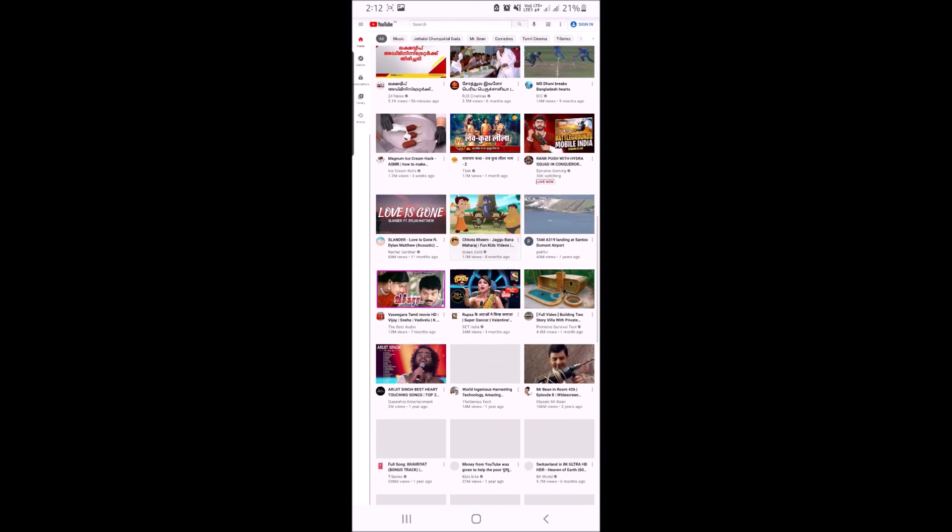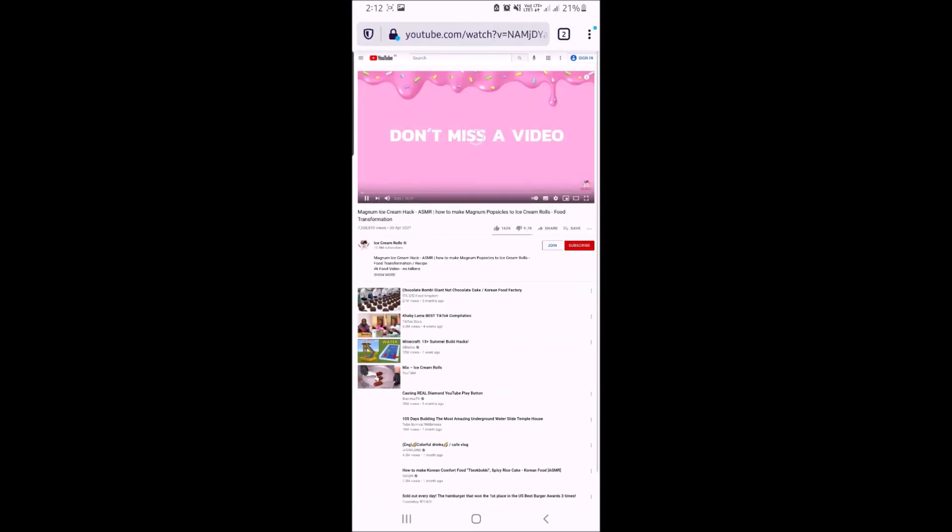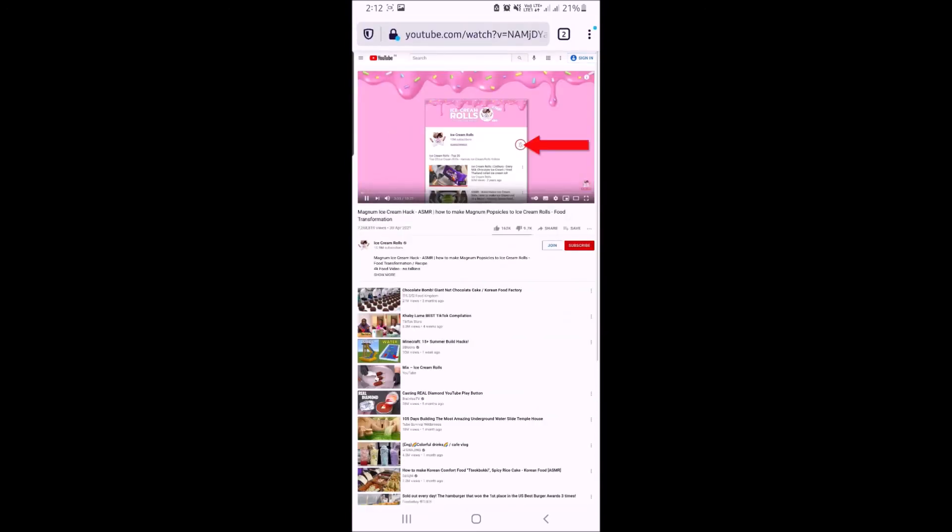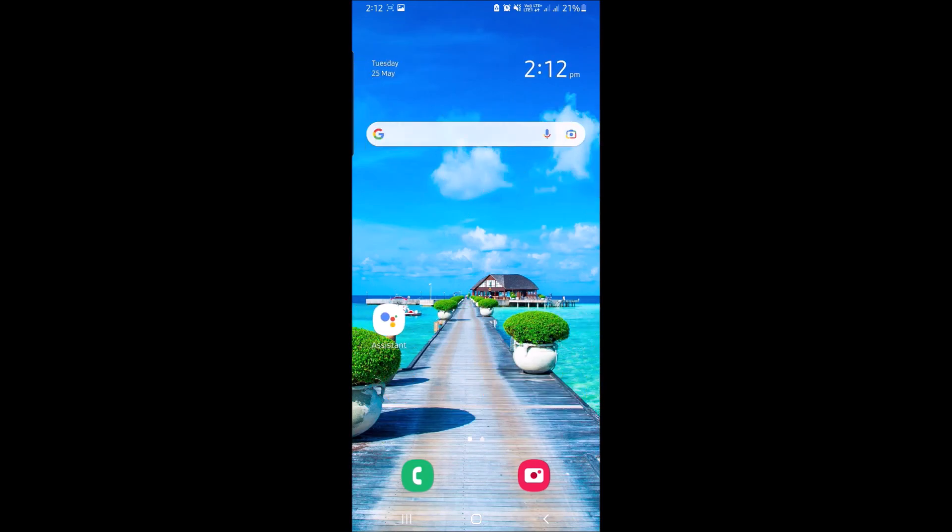Now search for your video and start playing it. If you minimize this window, you can see YouTube playing in the background.